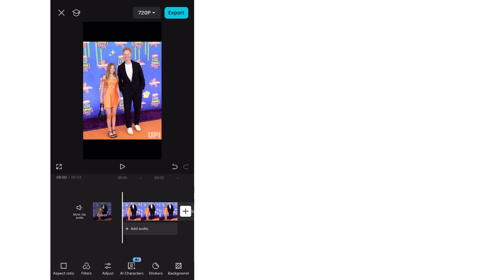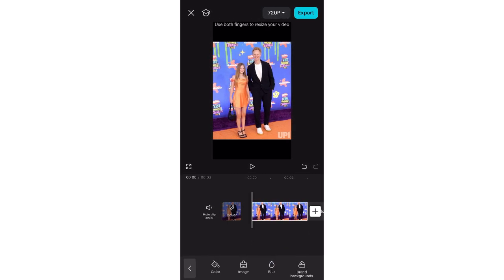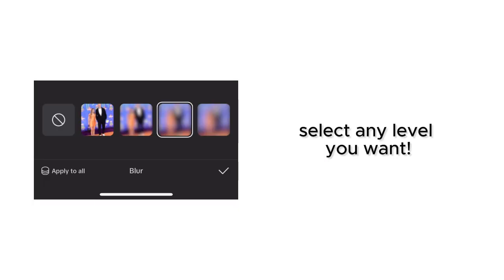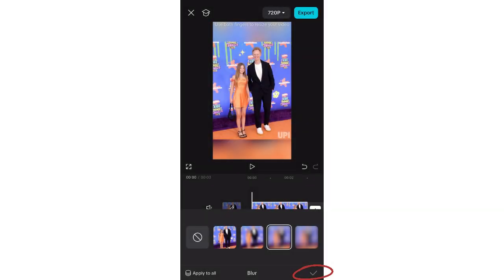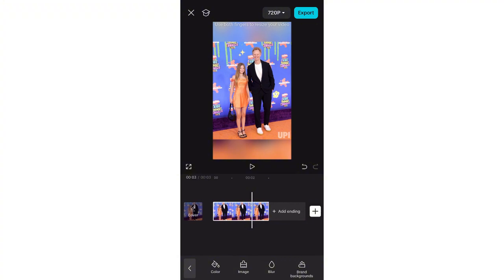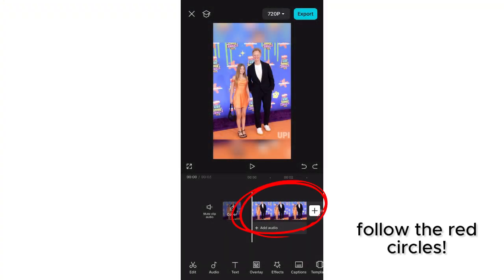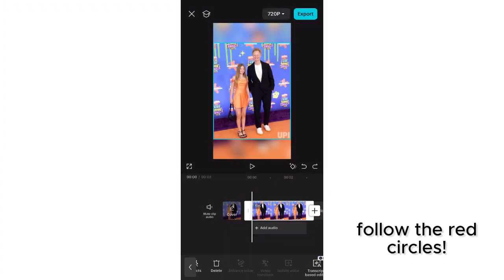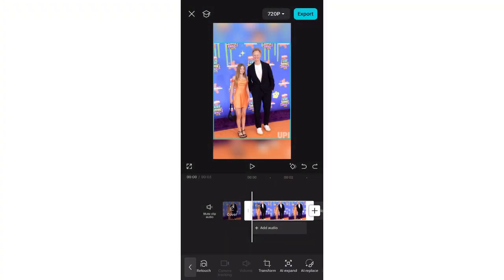The first tool is background blur, so just follow the red circles. Next is footage cropping — this tool comes in handy at times, so that's why you should learn it.